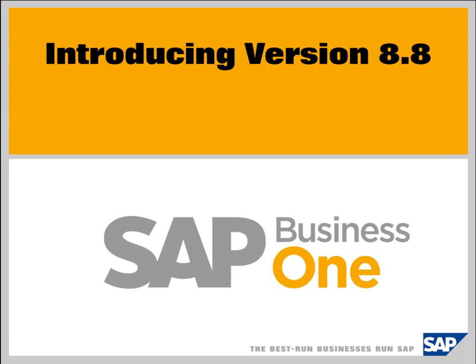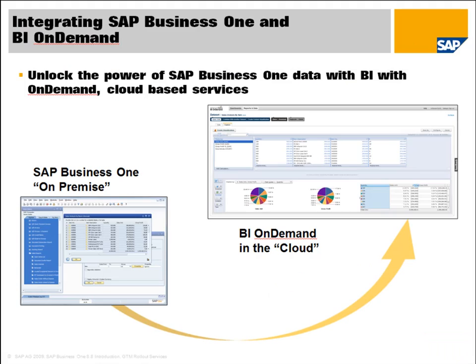So in today's video, what I'm going to do is talk a little bit about what we've done or what you can actually do to take SAP Business One version 8.8 and start using business intelligence. And we're going to introduce you to a really quick and easy way of doing that. One of the new tools that's come from SAP is a tool called Business Intelligence On Demand or BI On Demand.